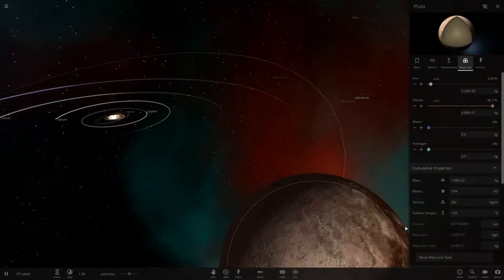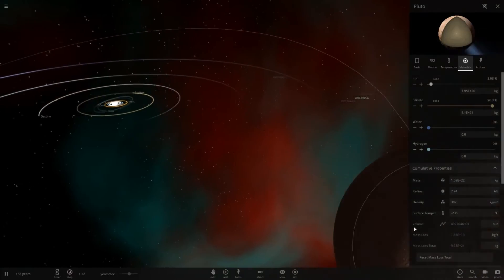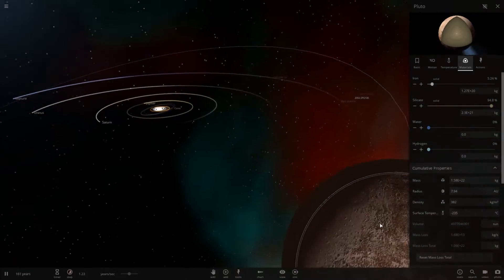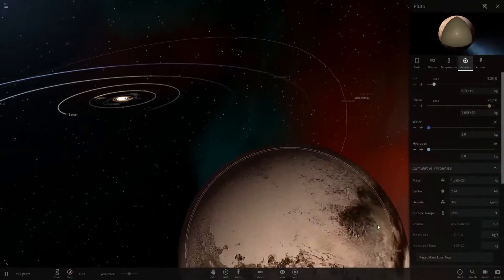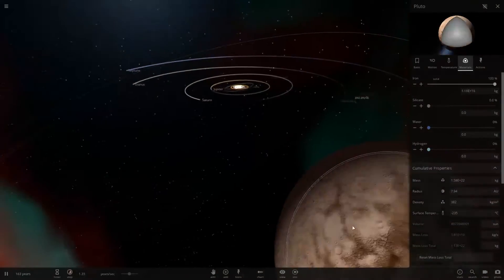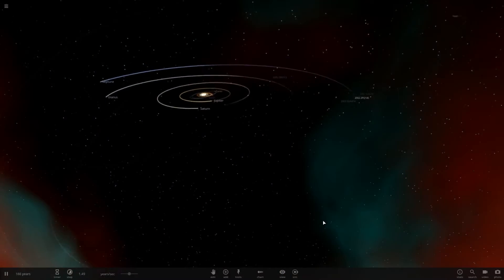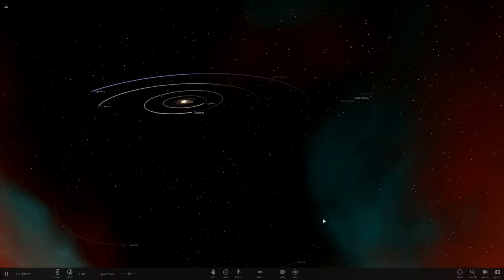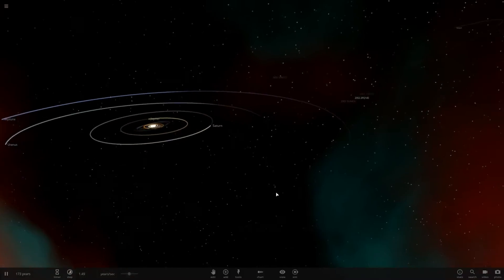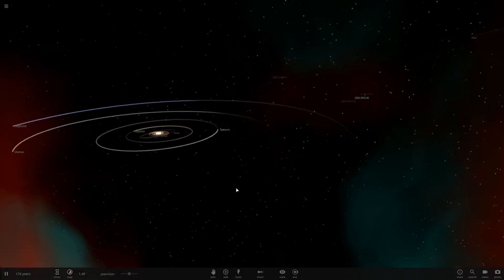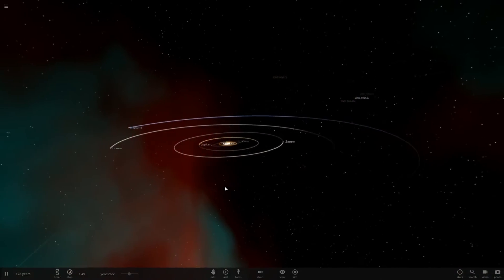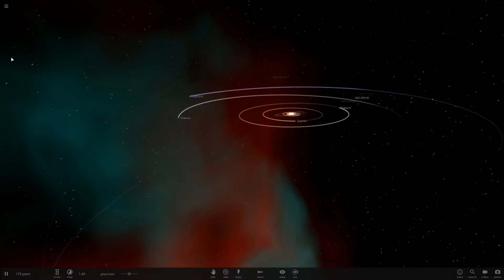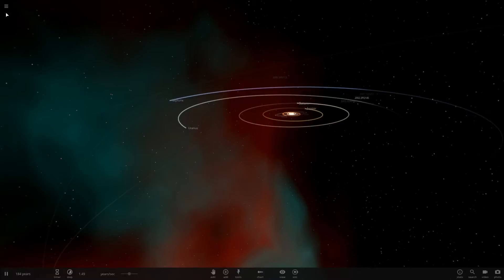One thing that is interesting is I think it does cross the orbital path of Neptune at some point. So there would be the possibility of Neptune colliding into it if it didn't disappear too quickly. So, that's interesting. Okay, so what if we put a black hole mass of UY Scuti in Pluto's location?